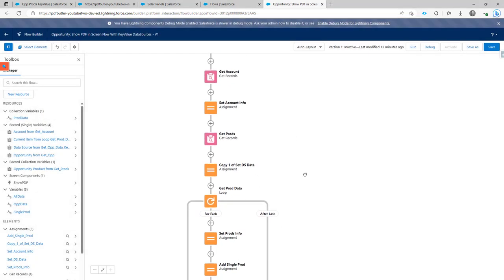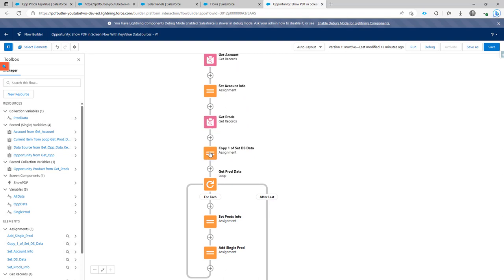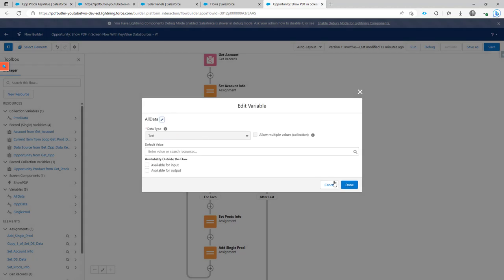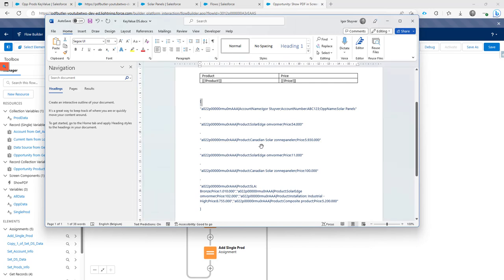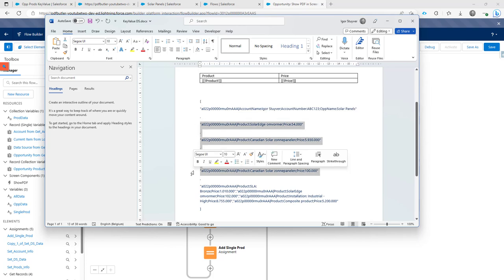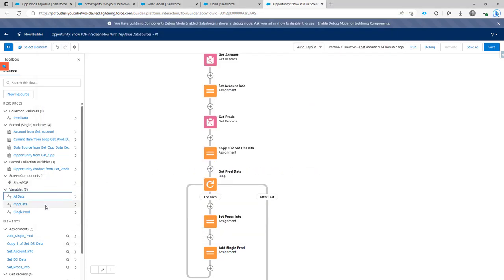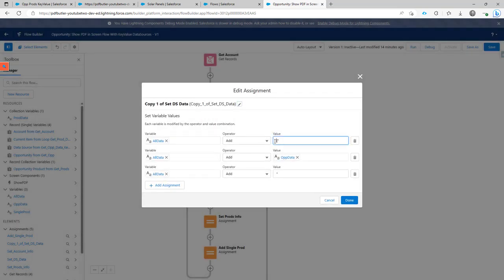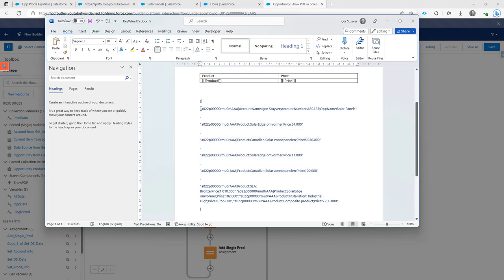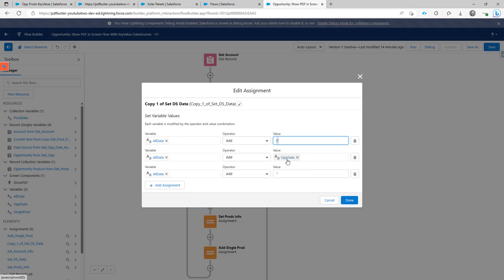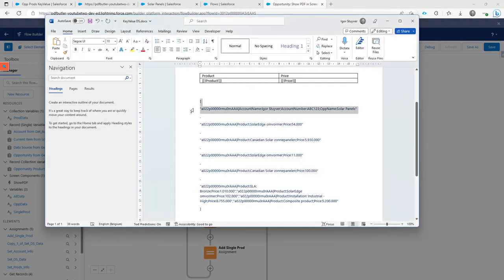Before getting the products, we start building another variable called all data — also just a text variable. This will hold all the information: the square brackets, double quotes, the data, commas, all records. We start setting it with an opening square bracket, a double quote, then the value of the opportunity data variable, then close the double quotes. At this point we have the first part of the structure.